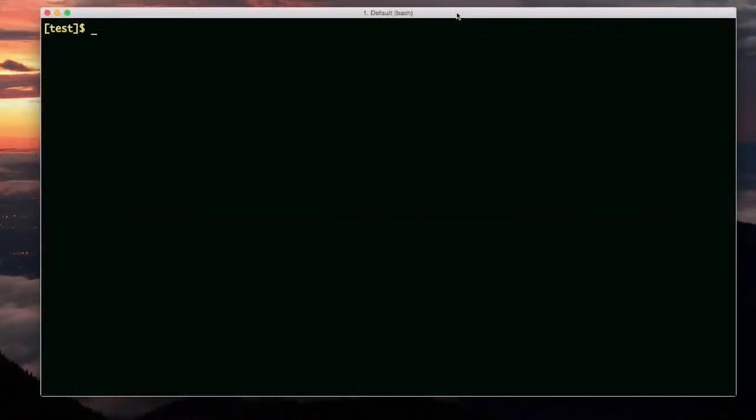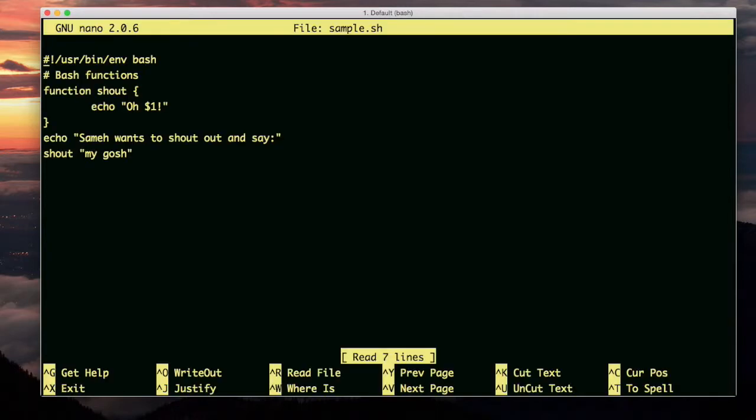Now I want to demonstrate a function with parameters. I went back and edited the script between video clips. Let me show you what I did. The function declaration looks the same, but in my echo statement within the function, I'm using a variable called $1. This is variable expansion.